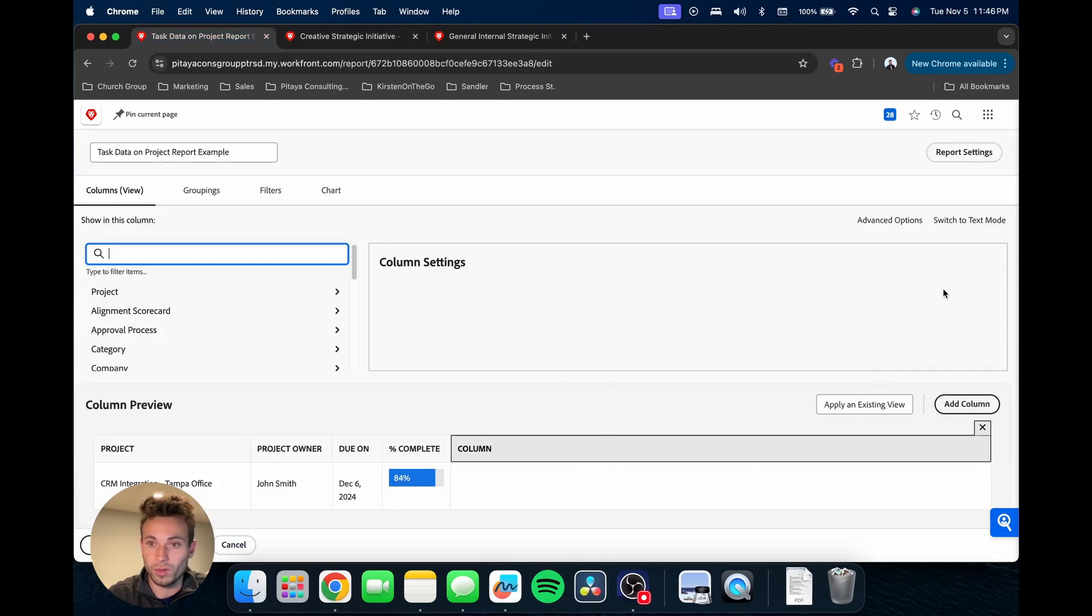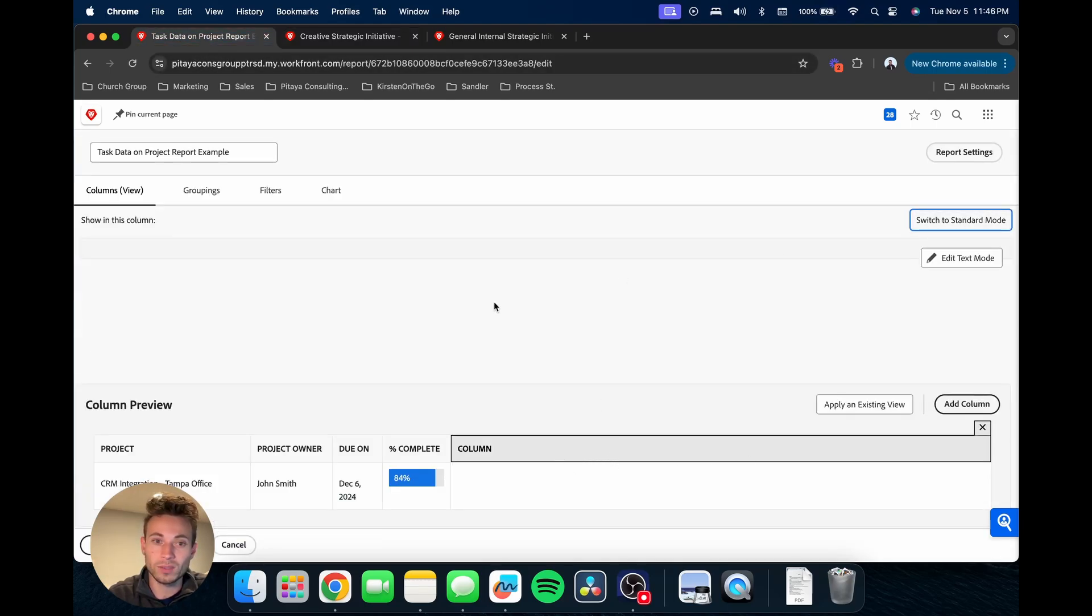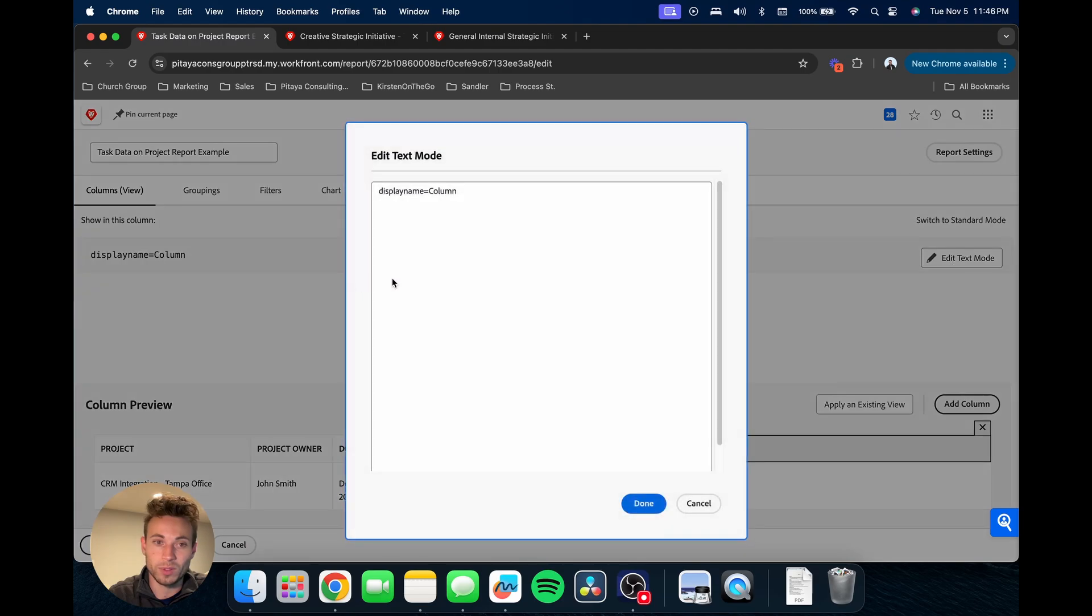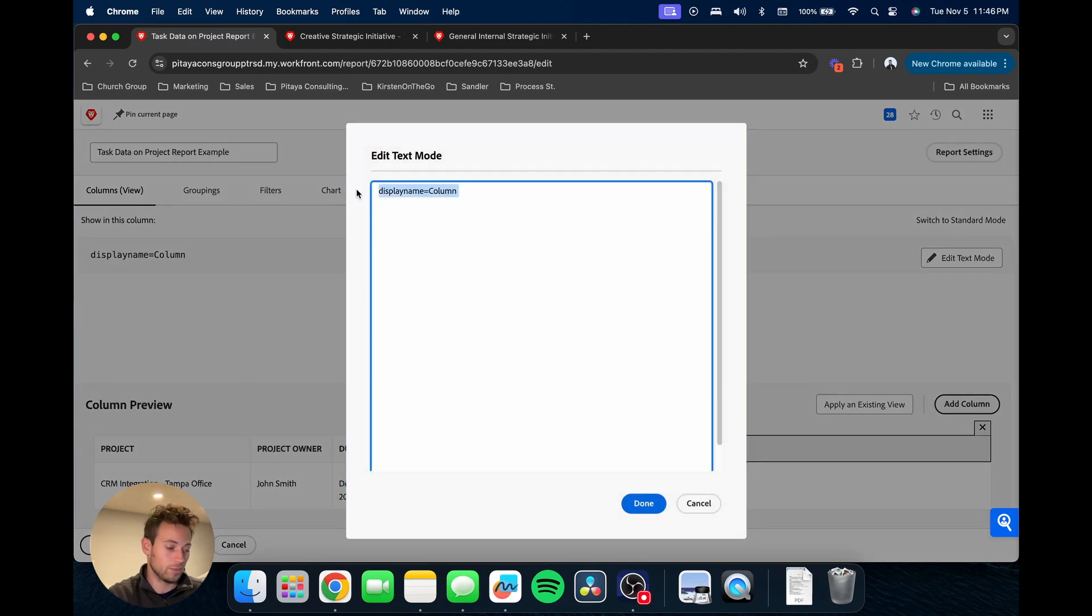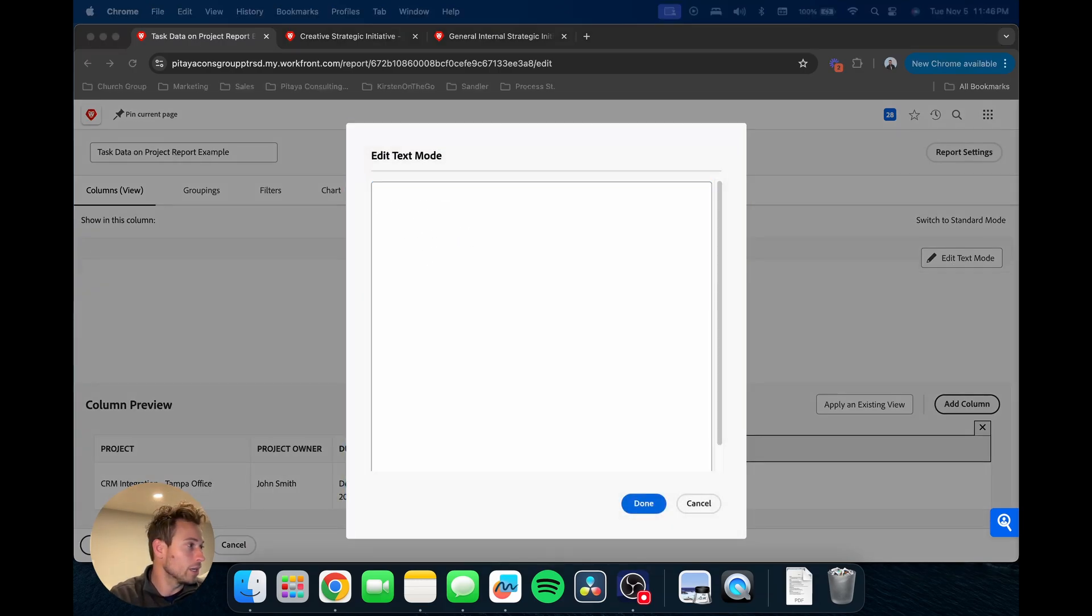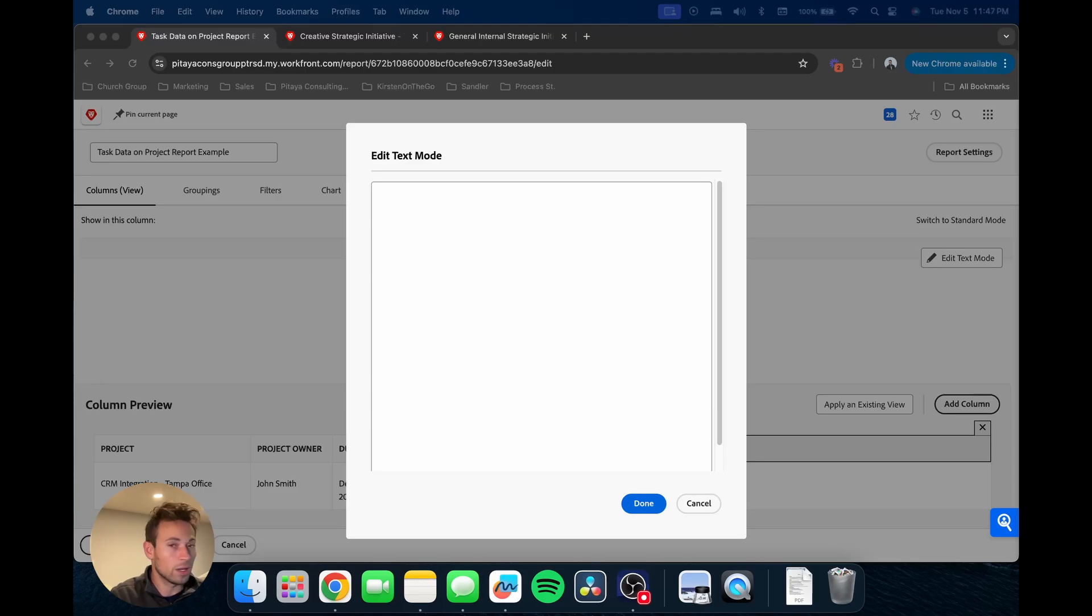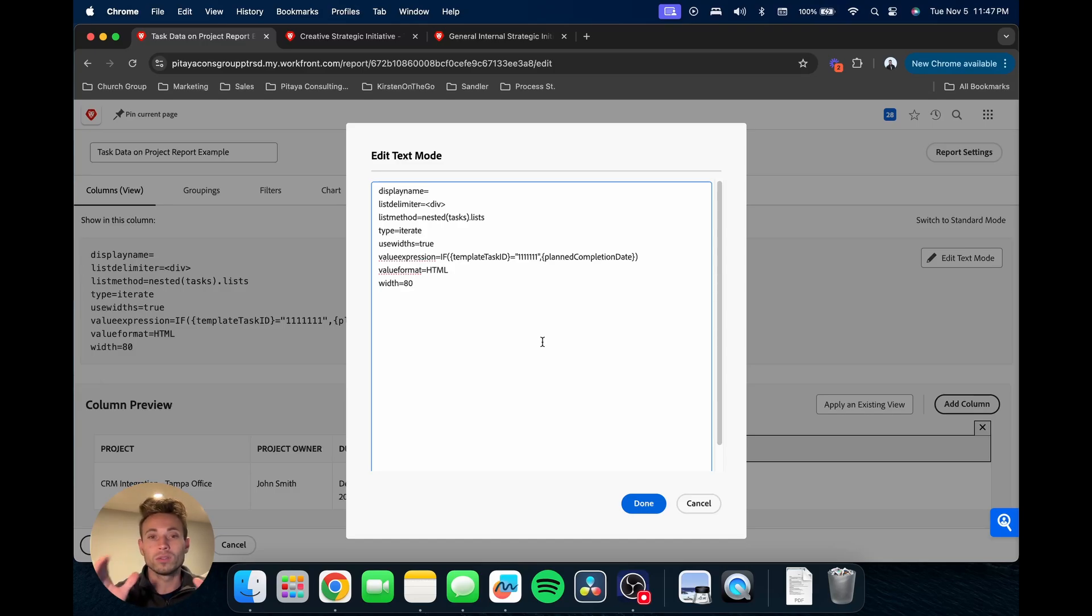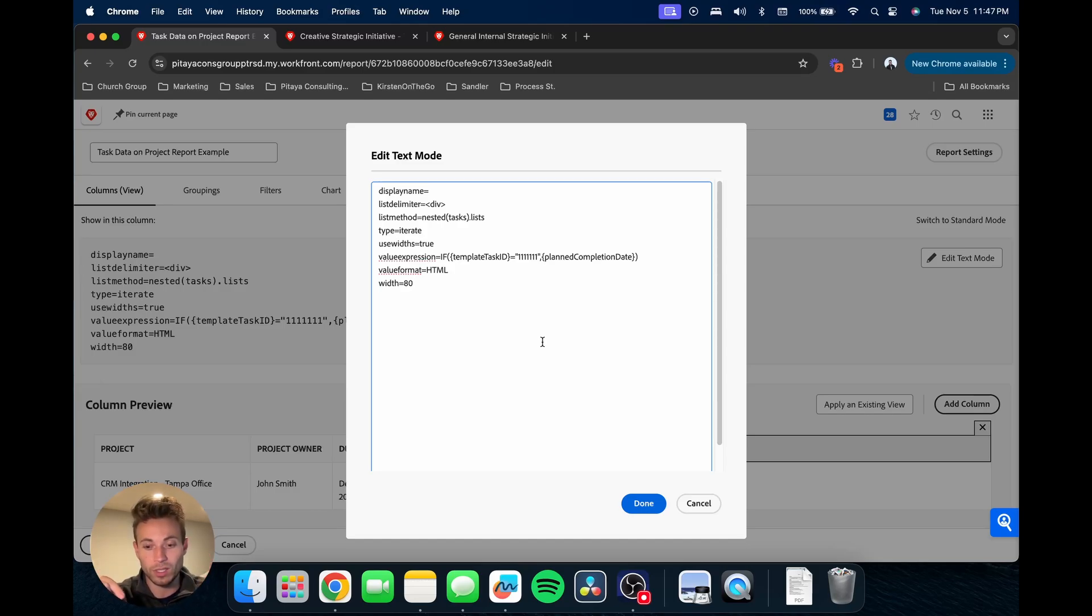In our new column, we're going to go up here to text mode and edit text mode. First I'm going to get rid of this, then I already have the base of the text written out just to make it a bit easier. I'm just going to paste it in here. I will also paste this code snippet into the description of the video.